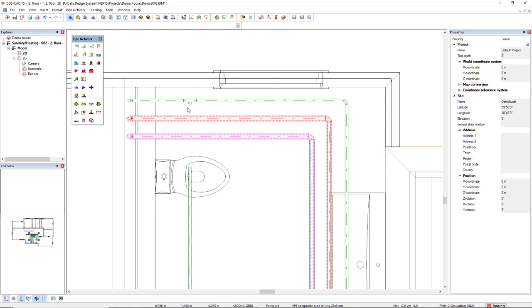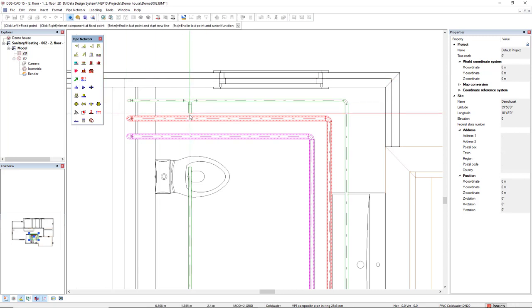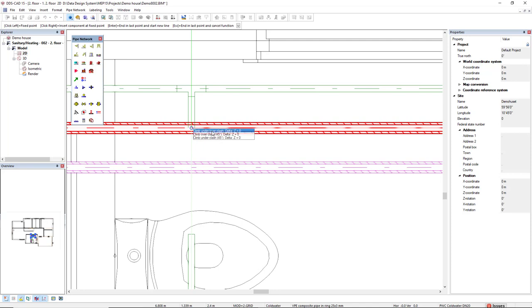I will start the pipe once more and start from the T. If I move this pipe close to the other pipe, it highlights some options of climb under, climb over.